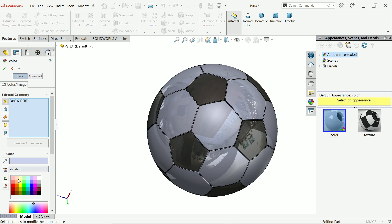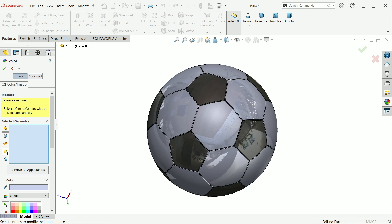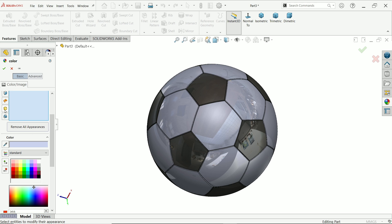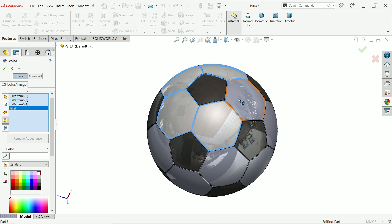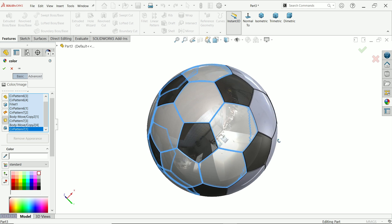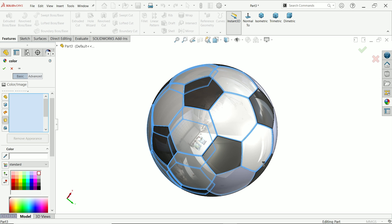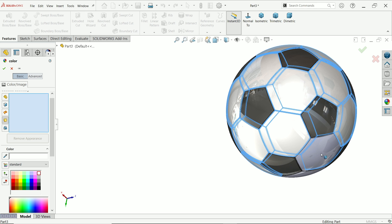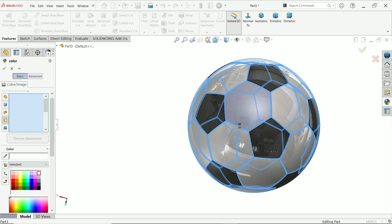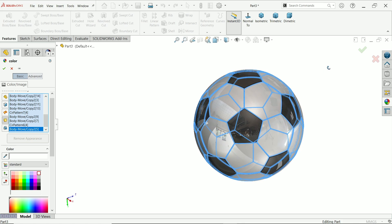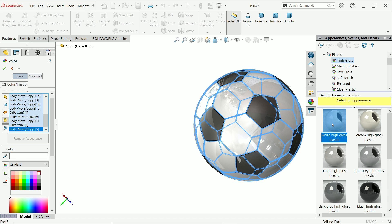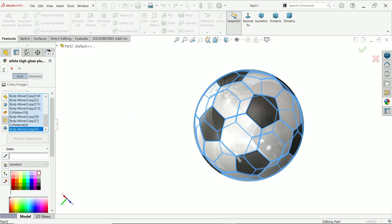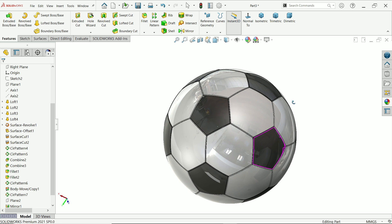Again select and clear body selection. Choose white color — you can apply plastic high gloss white. Say okay. Our football is created. If you see the section view, you can see the result.